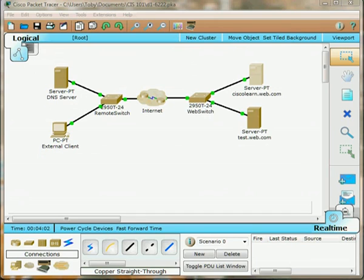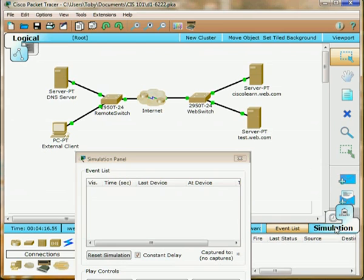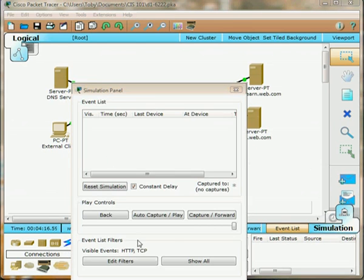Now let's observe some of the traffic between the client and the web server. If you're using Cisco Packet Tracer, we're going to use the simulation tab and edit your filters to use HTTP and TCP.